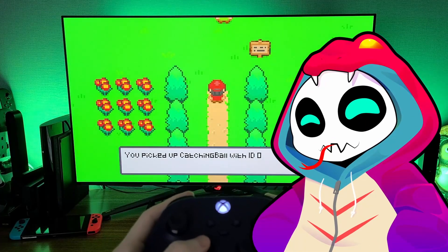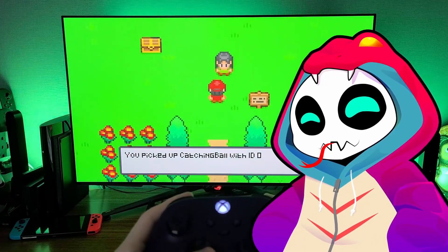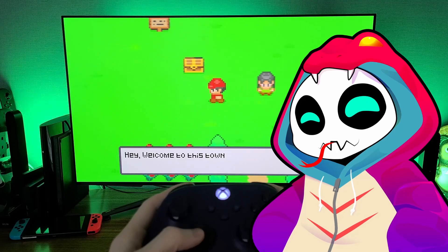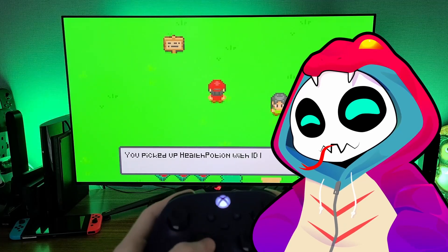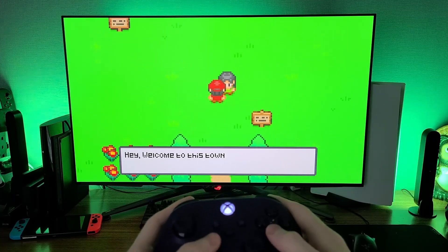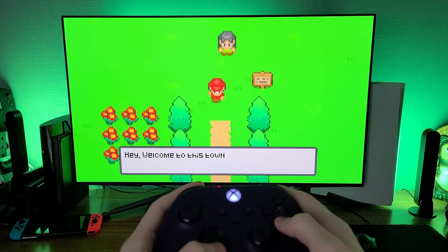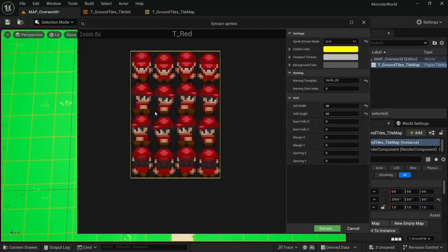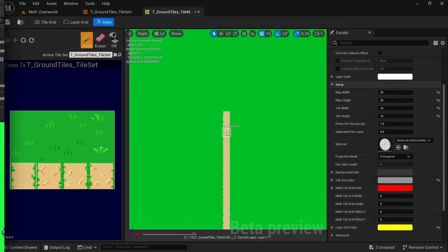The first project is inspired by the overworld sections of those classic monster-catching games I'm pretty sure all of you know about. Here, you'll learn the fundamentals of making 2D games in Unreal, such as importing assets, ideal project settings, and creating tilemaps.